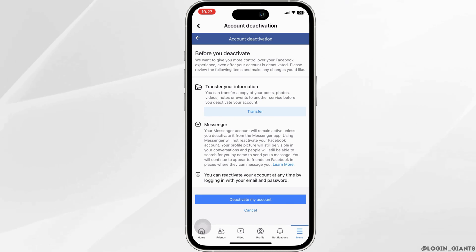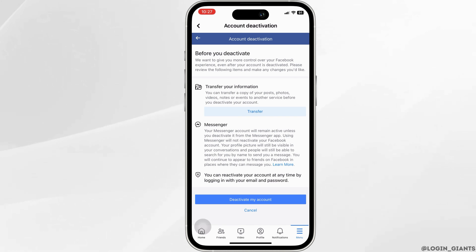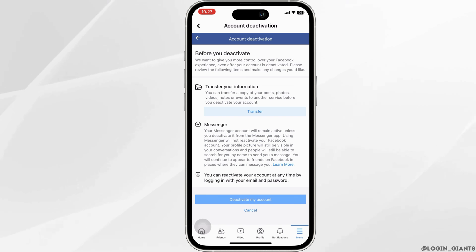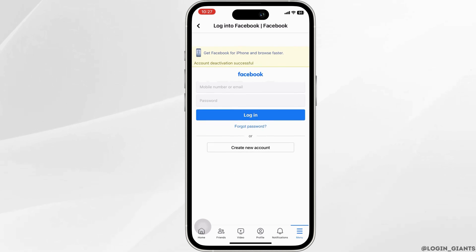This will show the last page before deactivating your account. Click on Deactivate My Account and your account will be deactivated, as you can see on the screen. We hope this tutorial helped you — thank you for watching.